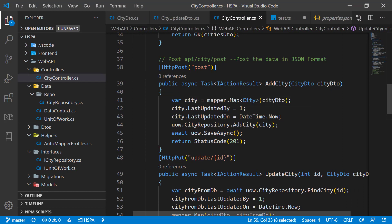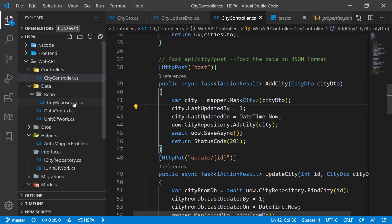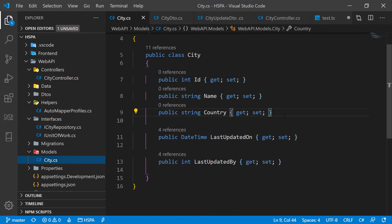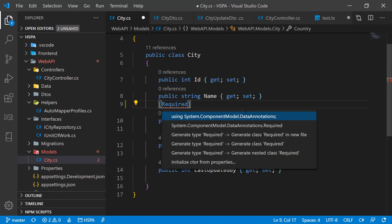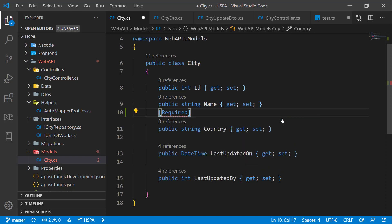.NET Core provides some built-in validation attributes that can be put on properties of a class at various levels. We can put it at entity level — for example, if we need to make the country name mandatory, we can annotate this property using the required validation attribute, bringing it from the System.ComponentModel.DataAnnotations namespace. If you put it at entity or model level and migrate the database, Entity Framework will make it a non-nullable field, and the database will throw an exception if we try to insert a null value.